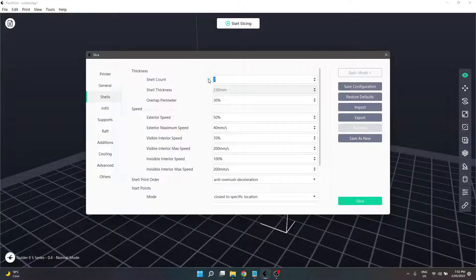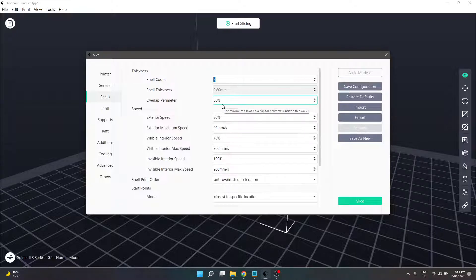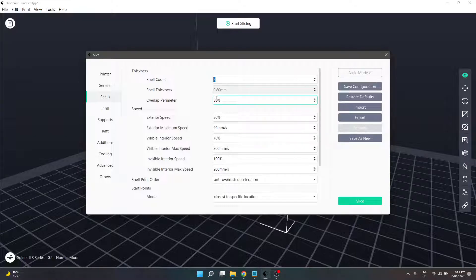Some models actually specify a certain thickness for the shell or wall, and this is how you achieve it. If at any stage you want to go back to standard settings, you can use the little return icon next to the box you just fiddled with. The next section underneath those two is overlap perimeter, given as a percentage. Overlap perimeter is how much your infill overlaps with the perimeter. This helps increase model strength, and if you notice a gap between your infill and the shell walls, you can increase this value. Generally 30% should be pretty good.